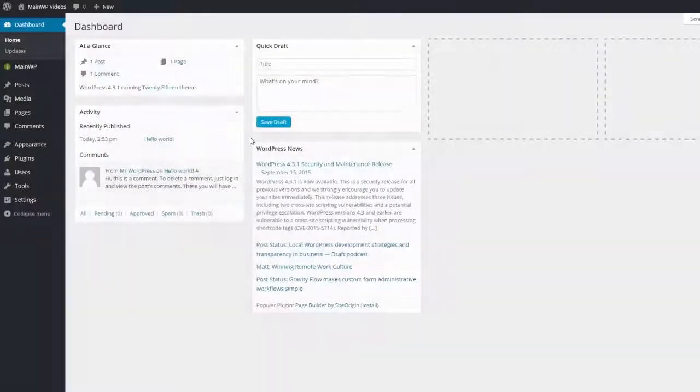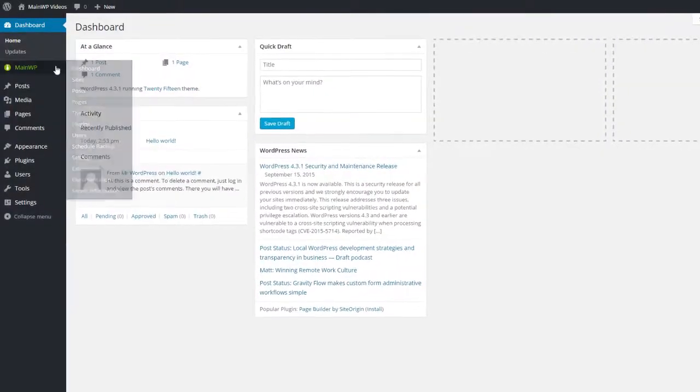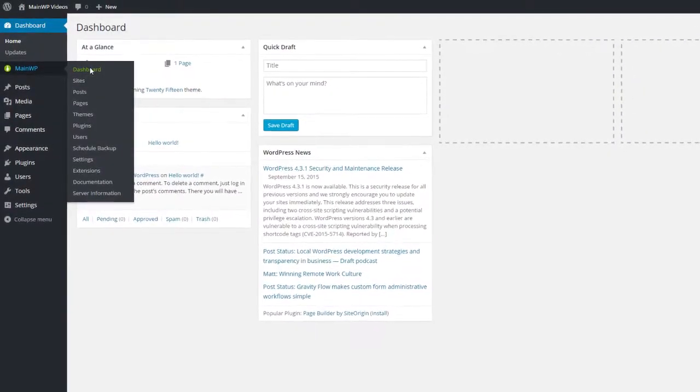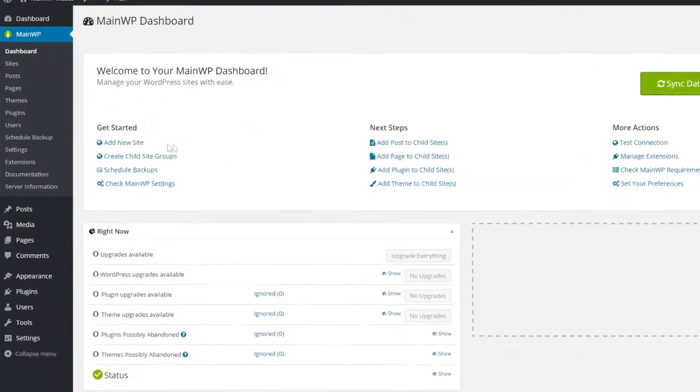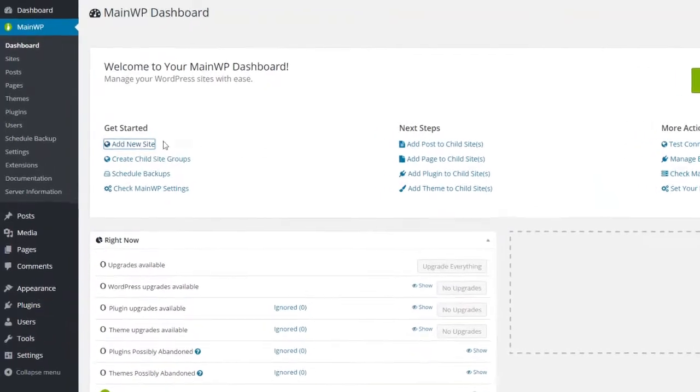The only thing you really need to be aware of is that you need to connect your MainWP Child website to your MainWP dashboard as soon as you've activated the child plugin. The reason behind that is when you neglect to do so, your site is open to security breaches. Luckily, connecting your website is a very easy thing to do.